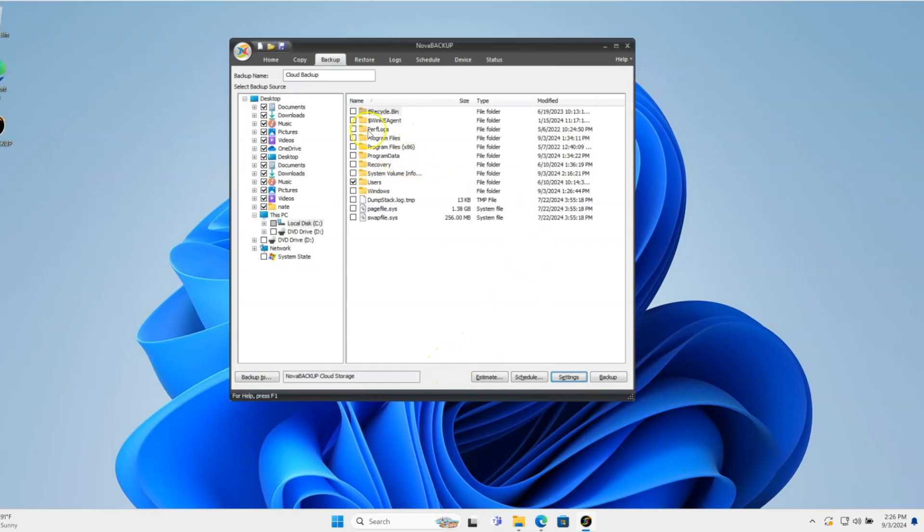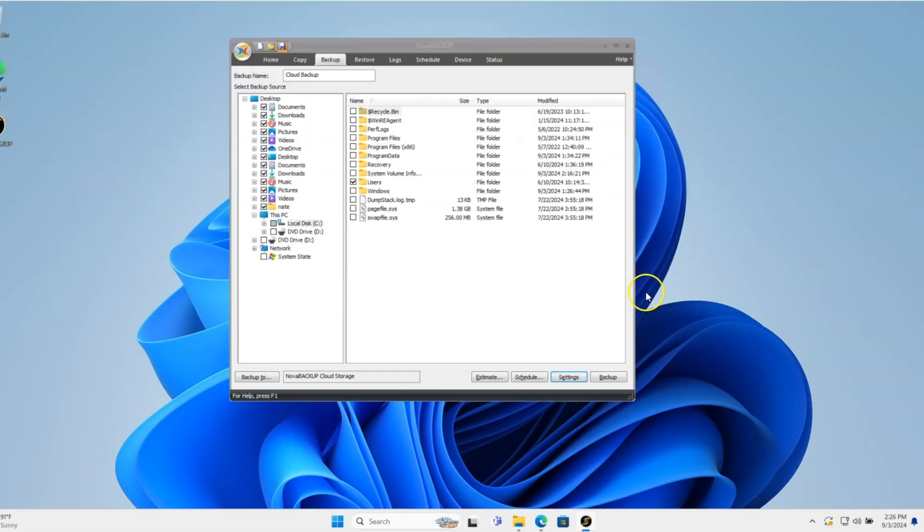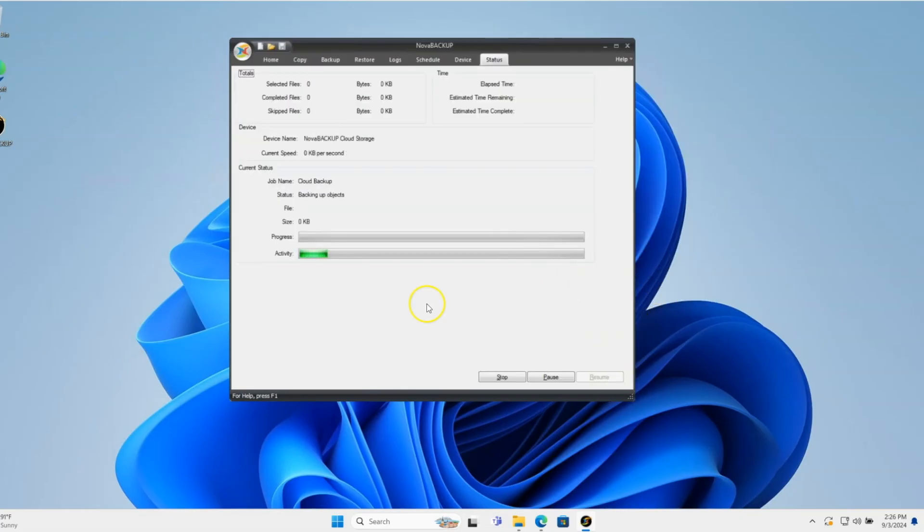So I'll click OK there. I'll save the backup job here. It says Cloud Backup. And then I will start a backup. And that's pretty much all there is.